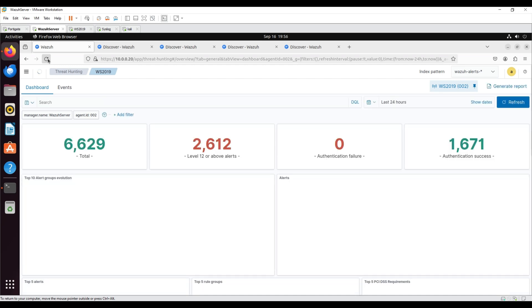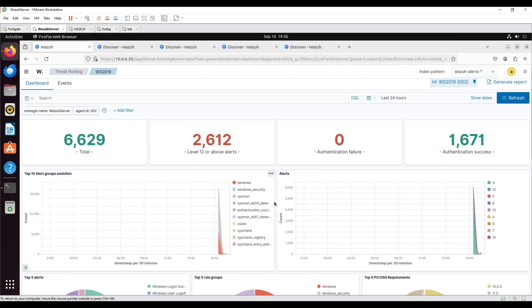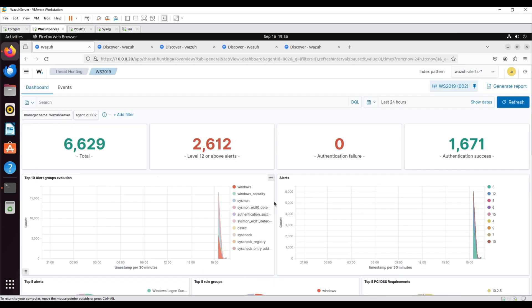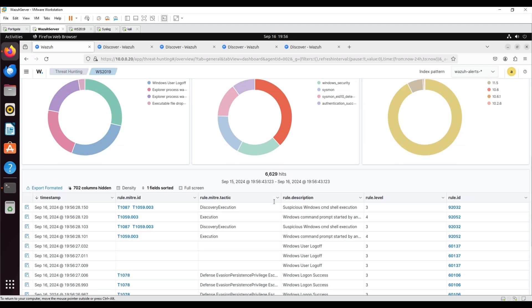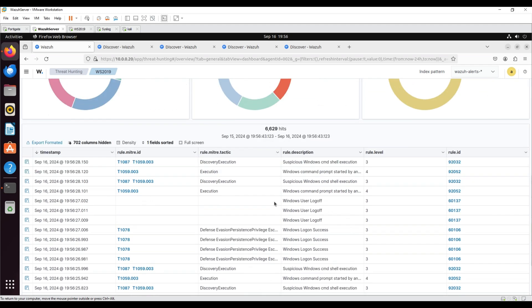On the Wazuh dashboard, we can see that alerts have been generated in the Threat Hunting section for the Windows client.